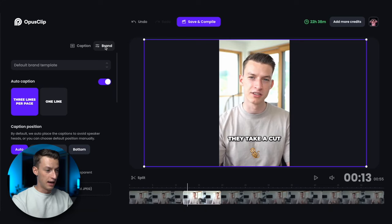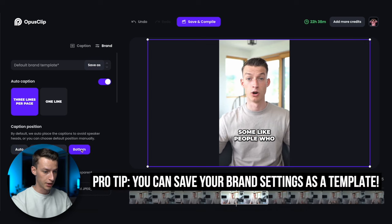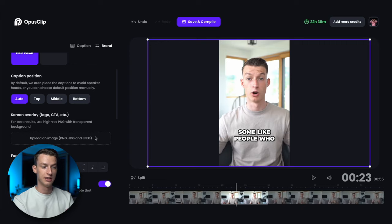If you want to customize the style of your video you can come here to 'brand,' and here you can choose whether you want to have three lines per page or one line per page when it comes to the text. You can also choose the caption position — top, middle, or bottom. The auto one actually places it well most of the time. You can also add a screen overlay to add your own branding like a podcast logo into one of the corners by clicking here and selecting the PNG or JPEG file you want to use.